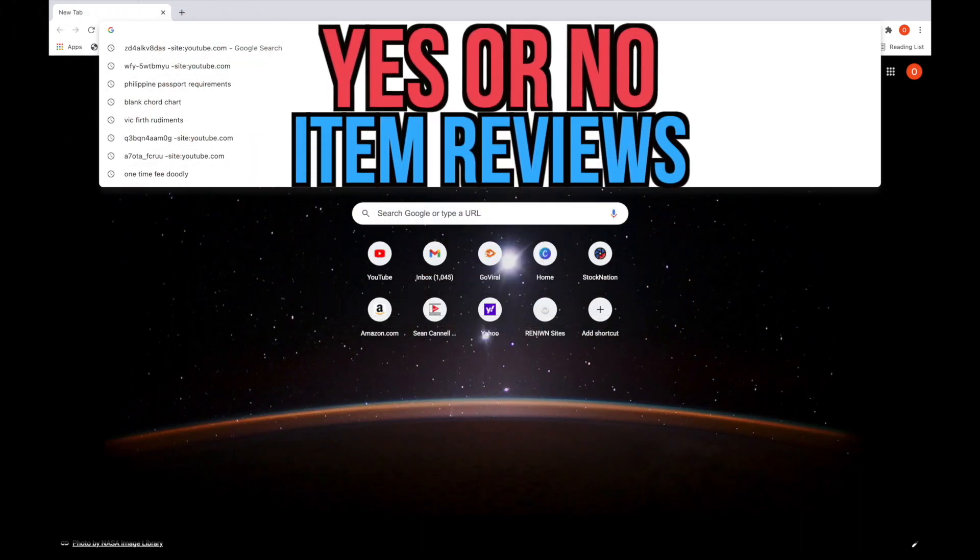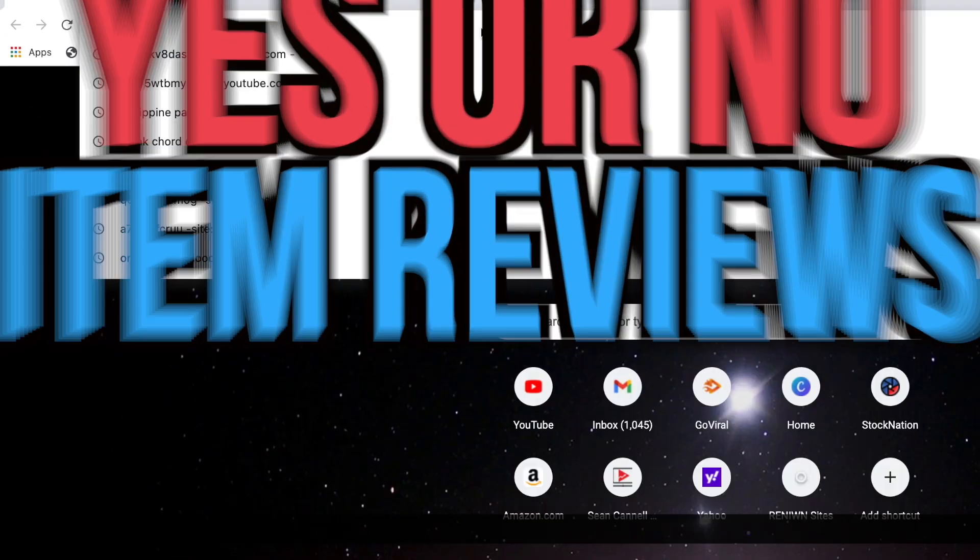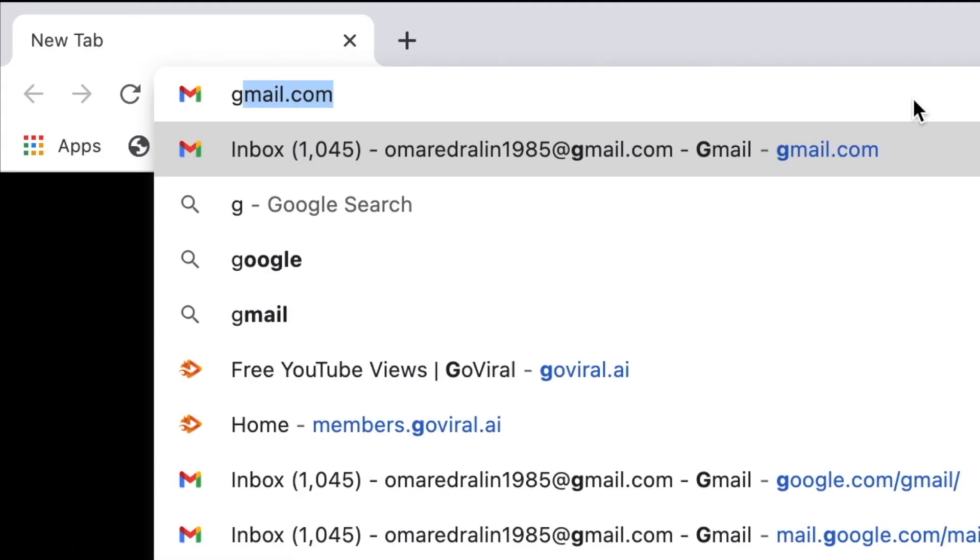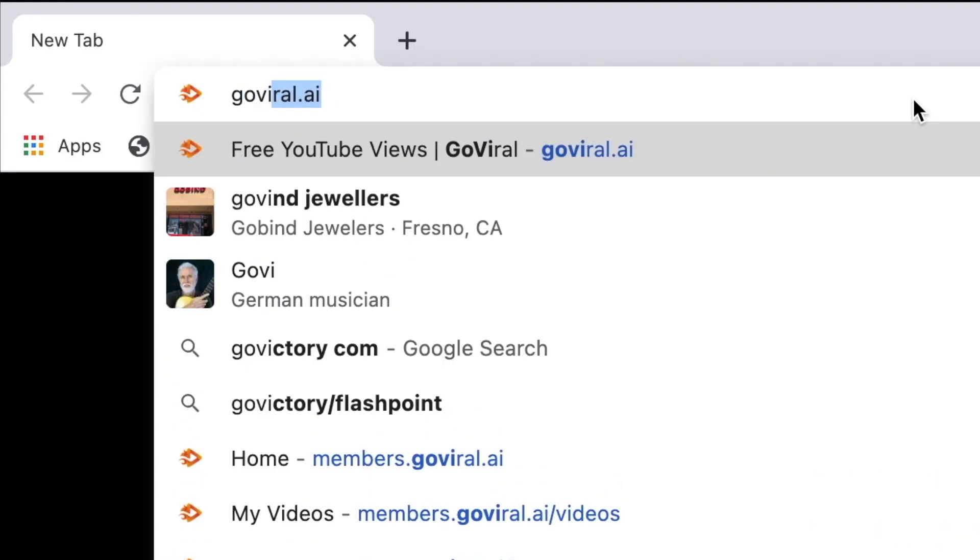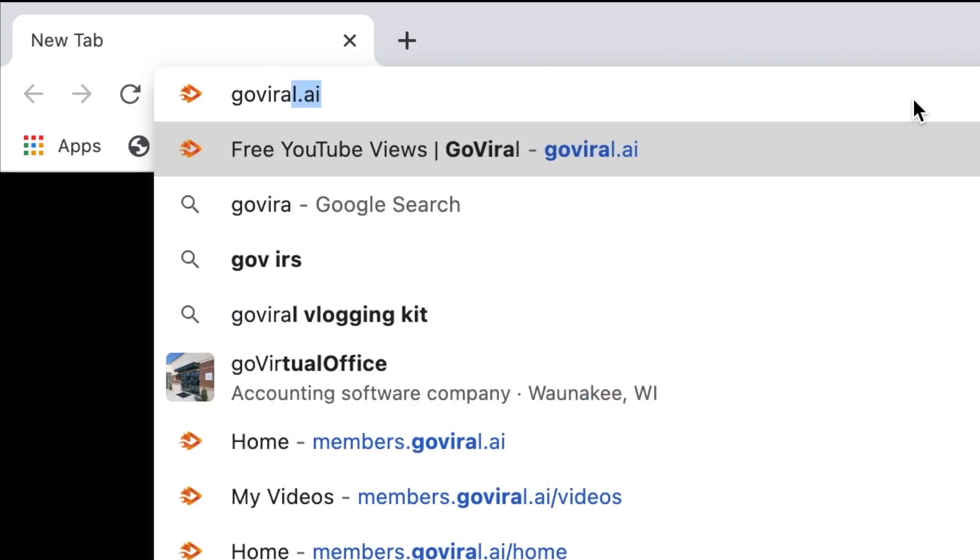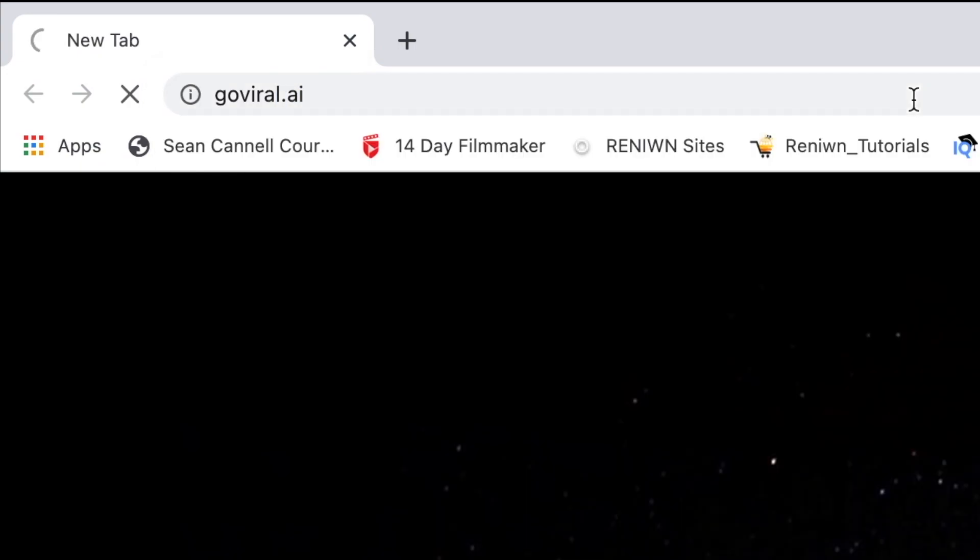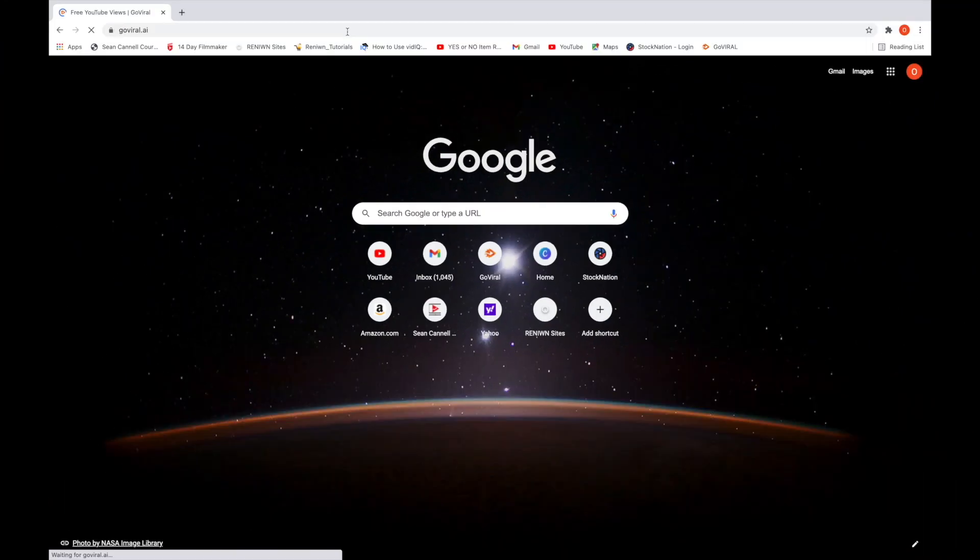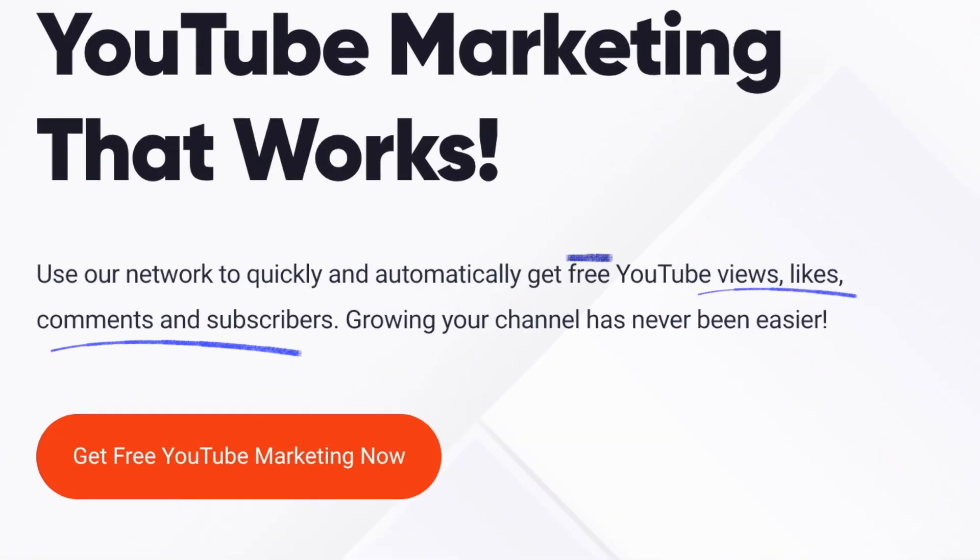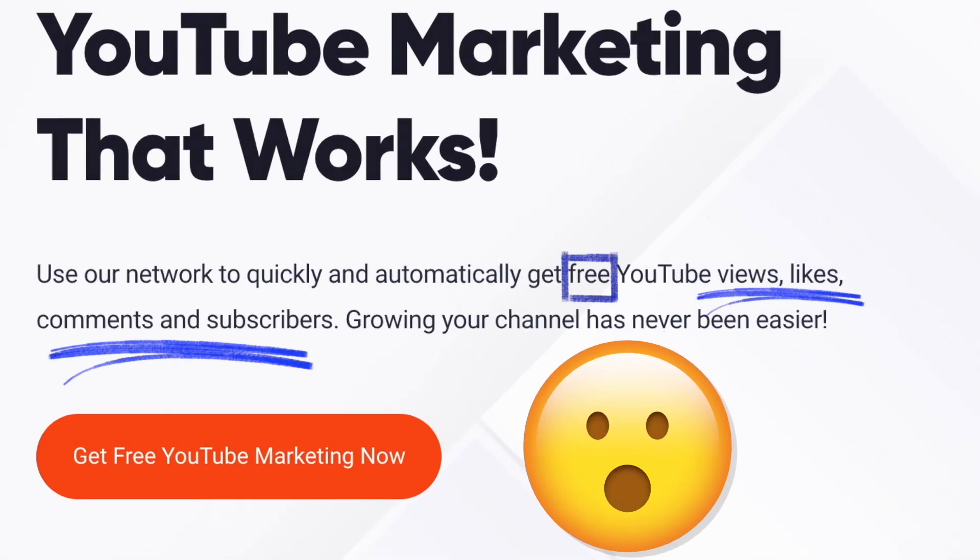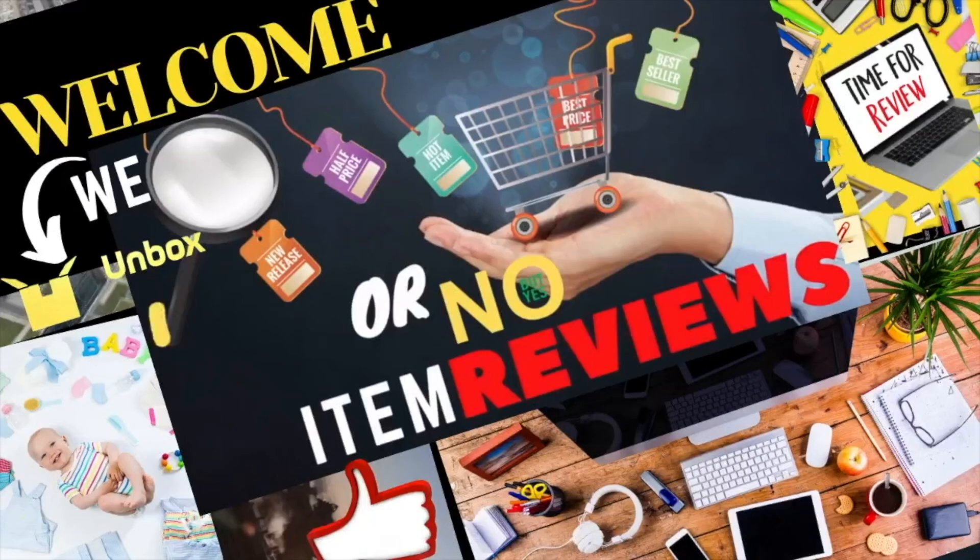Hey everyone, welcome back to Yes or No Item Reviews. In this video, we're going to take a look at a website called GoViral.ai where you can get free YouTube views, likes, comments, and subscribers. And if you stick around, you'll see what it's like to have a platinum subscription with them. And we're going to start right now.